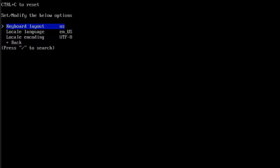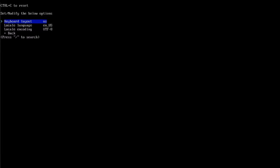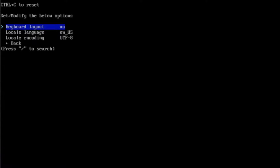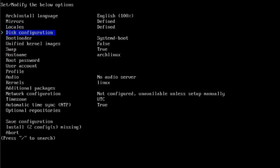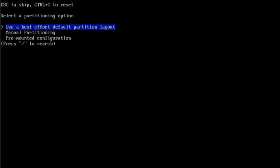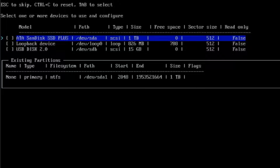This is the keyboard layout — I'm going to leave it as default. This is the disk configuration. Here you have to select a partitioning option. I'll select the first option: Use the best effort default partition layout. I have one hard drive and the size is one terabyte. I'll hit Enter.